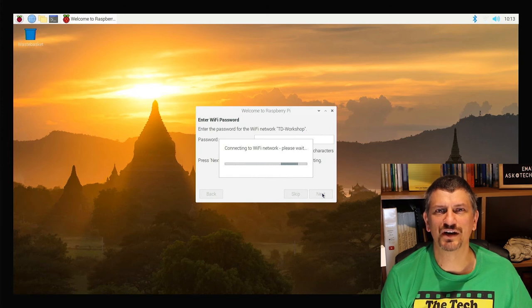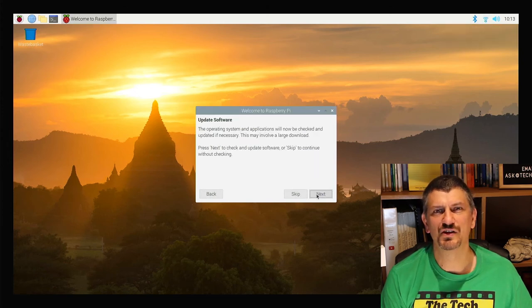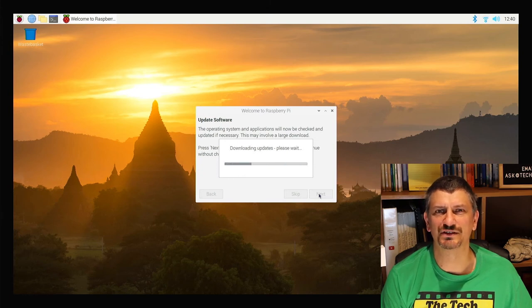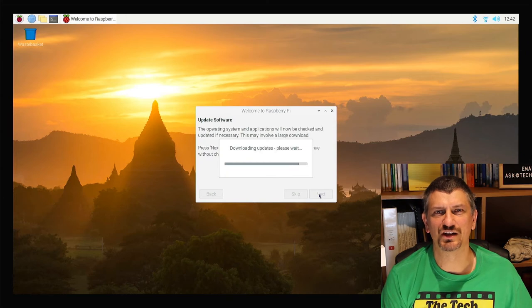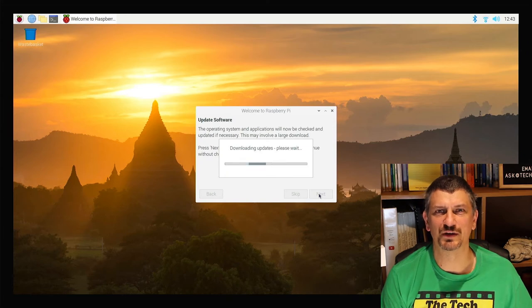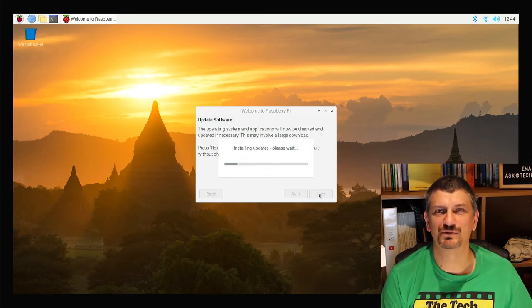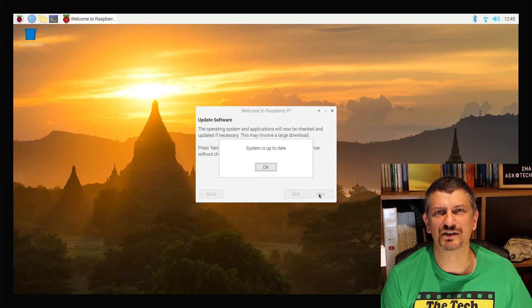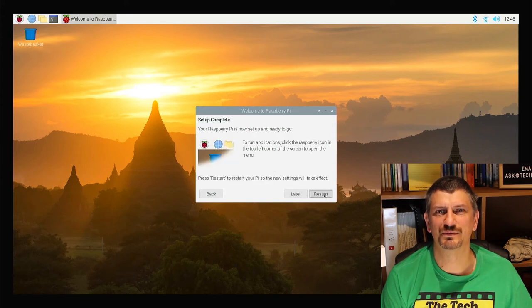The next step is updates. This part will likely take some time. It took about seven to ten minutes on my system. But you know me I like to keep everything as up to date as possible so it's worth it. Say okay at the end and now click restart to restart your Raspberry Pi.